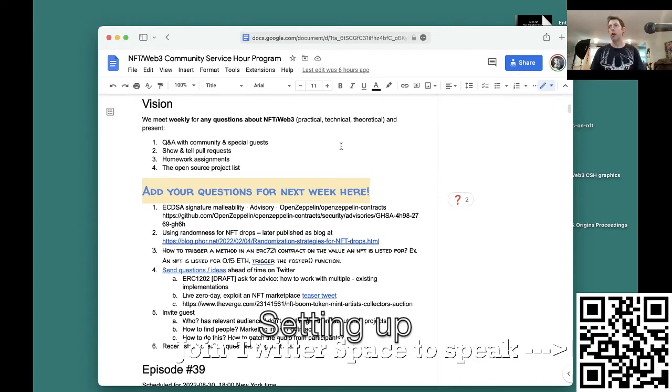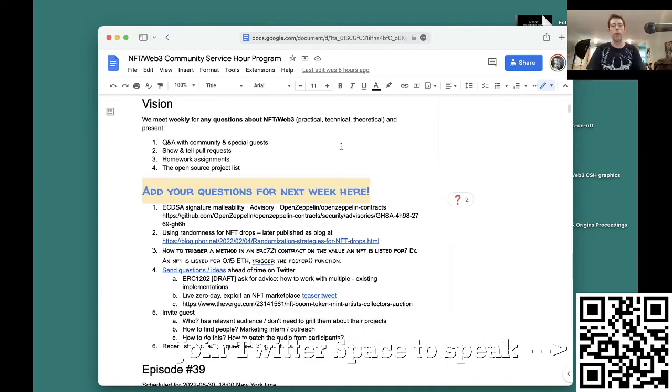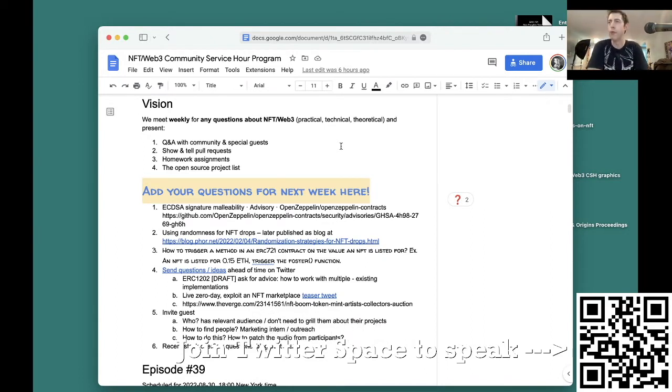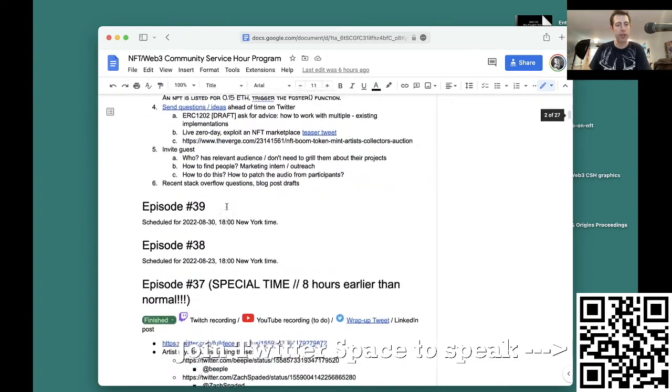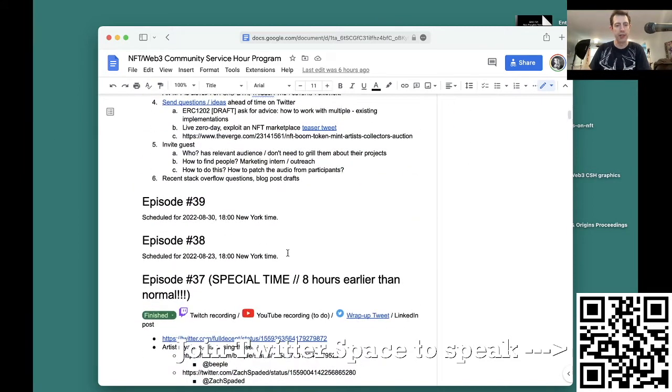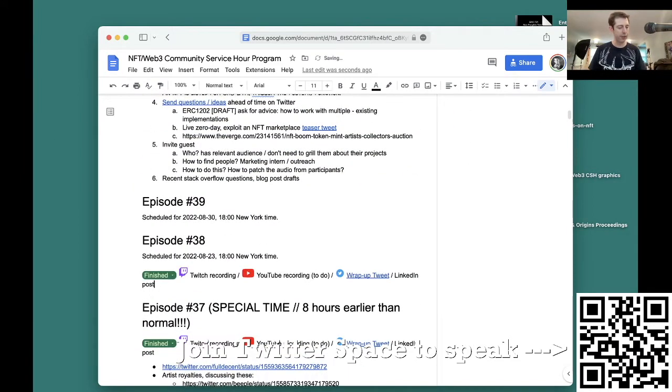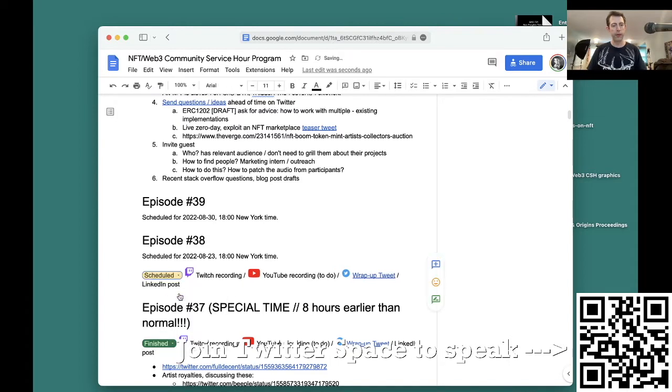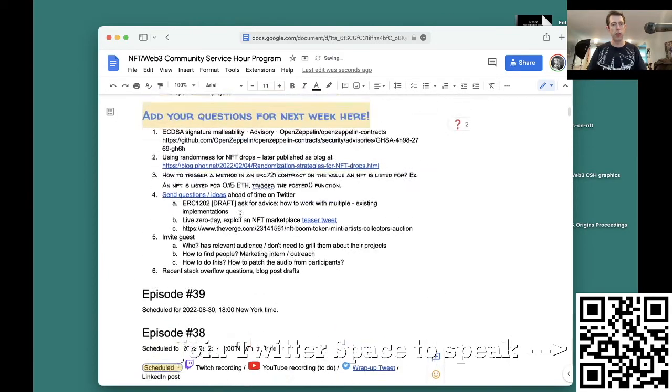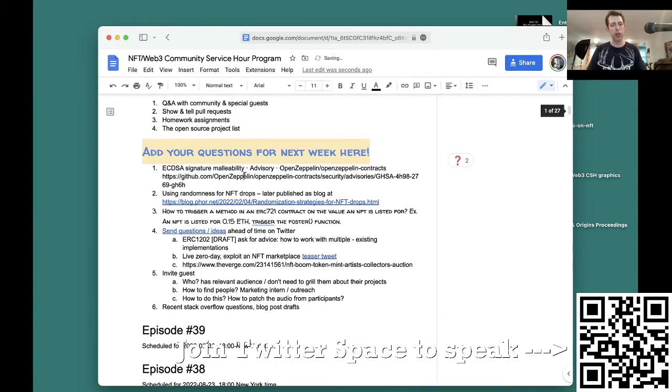Alright, welcome everyone to NFT Web3 Community Service Hour. We are live broadcasting from Philadelphia on episode number 38. The main topic is a new bug that just got announced in OpenZeppelin.